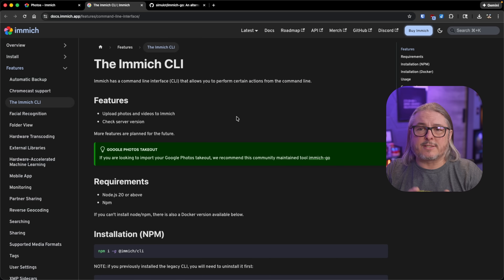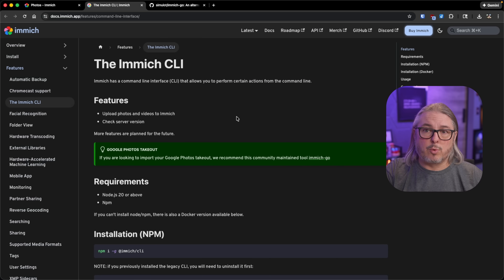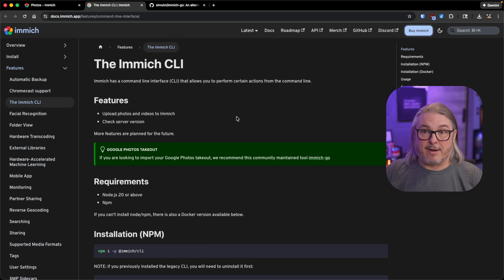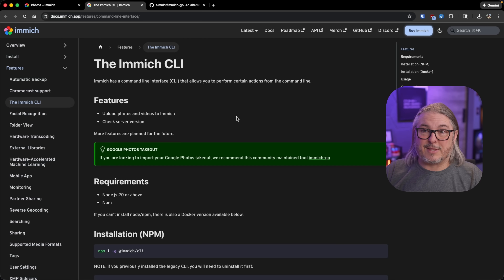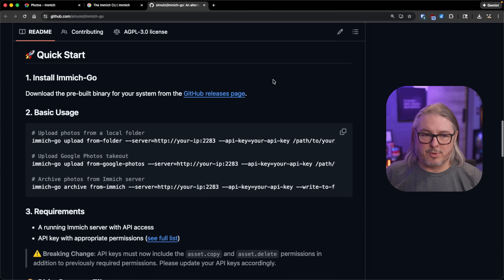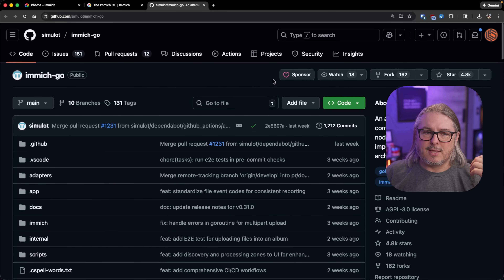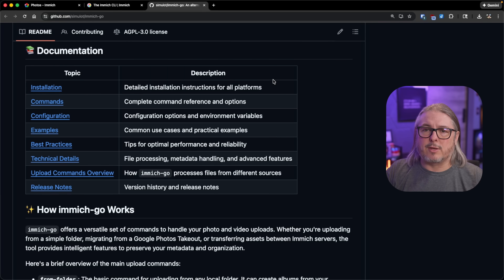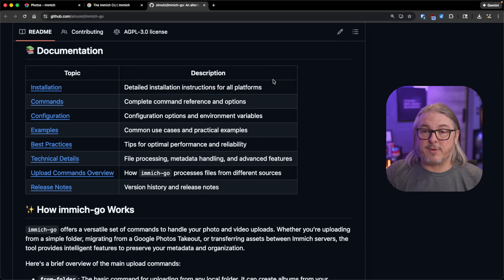Immich also has a CLI tool separate from the server setup that lets you connect to your Immich server, point it at a directory, and import all the photos it finds. I was using a combination of Synology and Google, and if you're using Google Takeout — Google's way of exporting all your uploaded data — you can dump all those photos into a folder and use the CLI to bring them in. I pointed it at my Synology folder and had it recursively pull in all 50,000-plus photos.